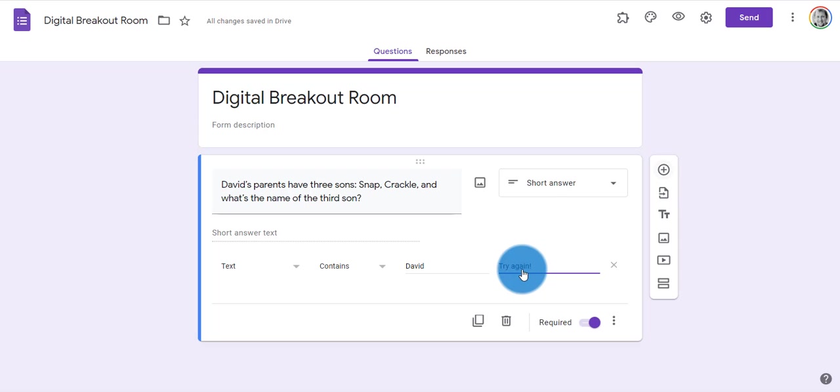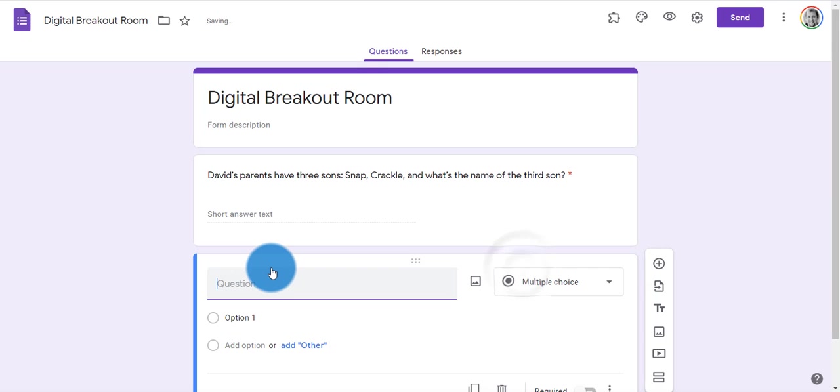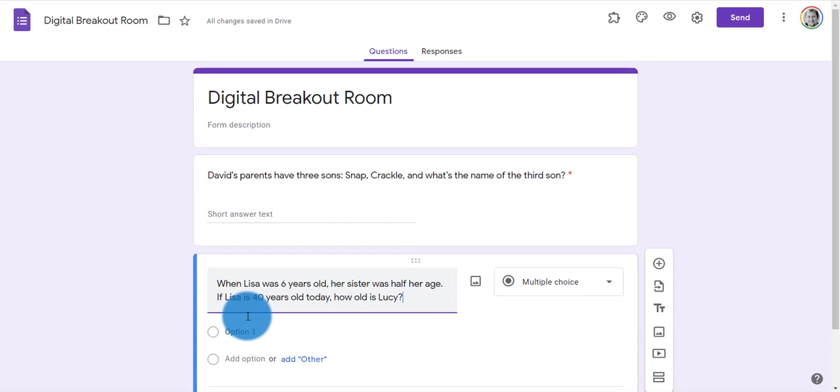My next question will be a math type question. I'm going to hit the plus sign, and I've got another one loaded up here. When Lisa was six years old, her sister was half her age. If Lisa is 40 years old today, how old is Lucy? If you haven't figured it out, the answer is 37.